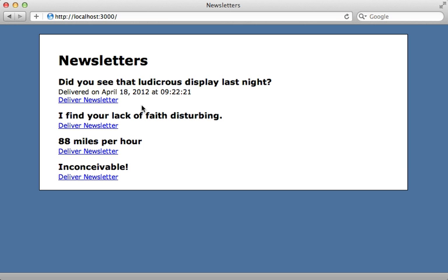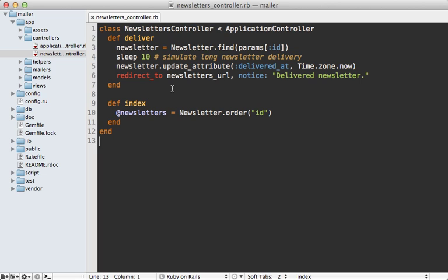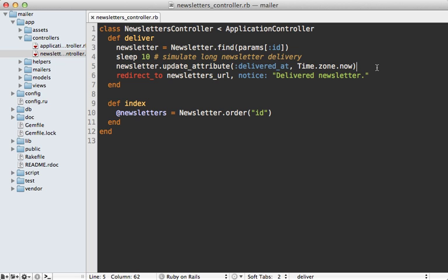So just be careful on what arguments you pass in to that enqueue method. All right, so let's go back to this application and make it so when we click on deliver newsletter that long process happens in the background. Now when that link is clicked it's going to trigger this deliver action in the newsletters controller. And so this will just fetch that given newsletter and then sleep for 10 seconds to simulate a long newsletter delivery, and then update that delivered_at attribute with the current time so that it shows that it's delivered.